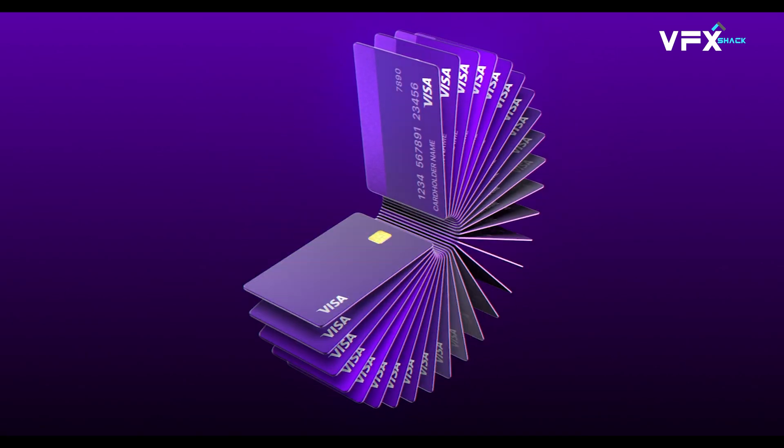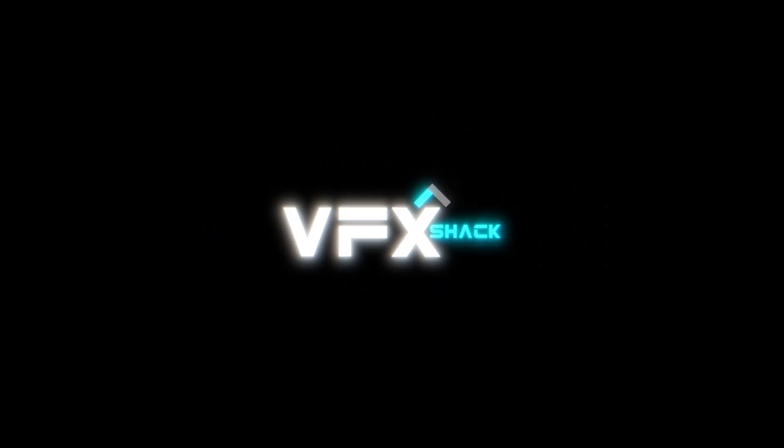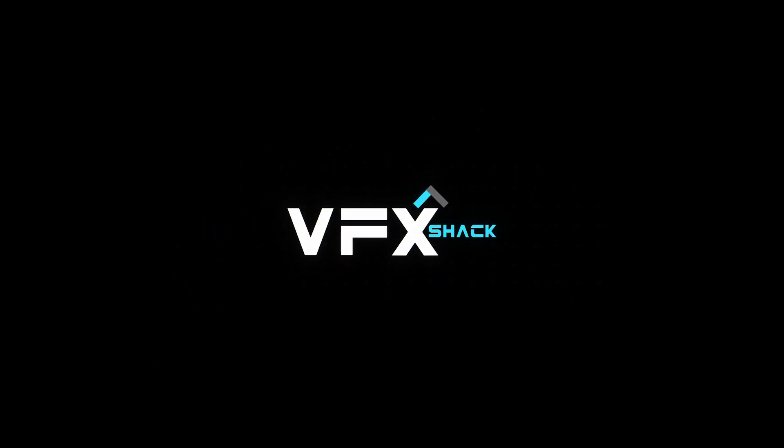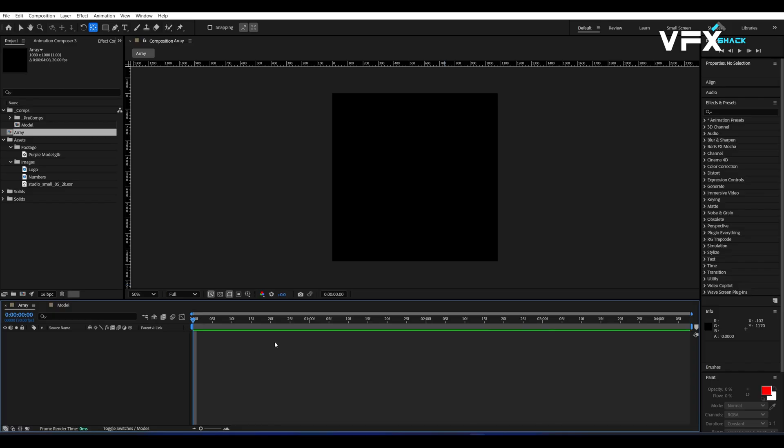Alright, let's get started. First, open After Effects 2025.